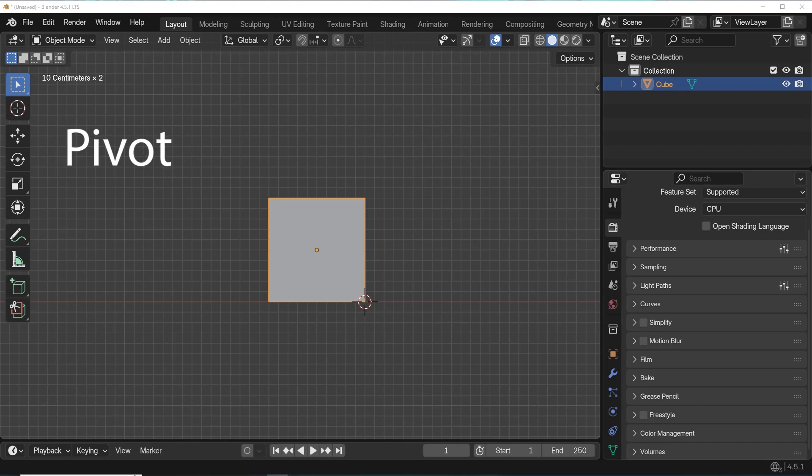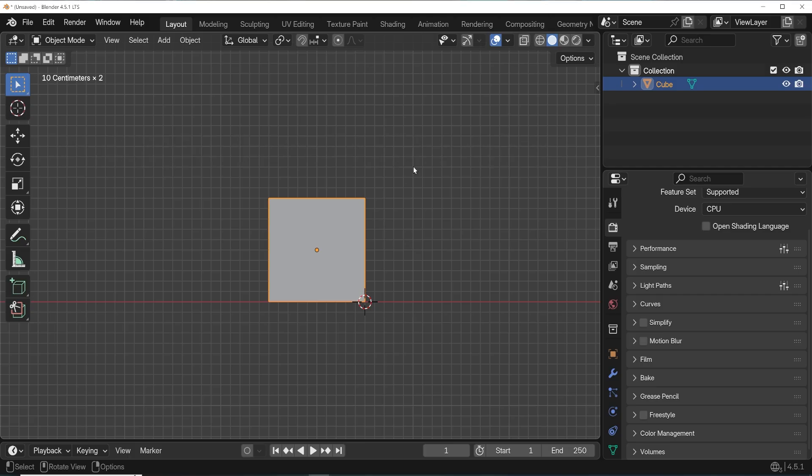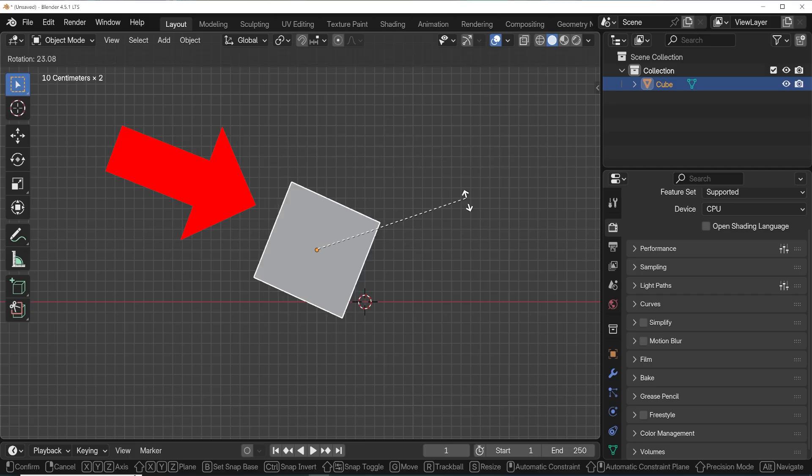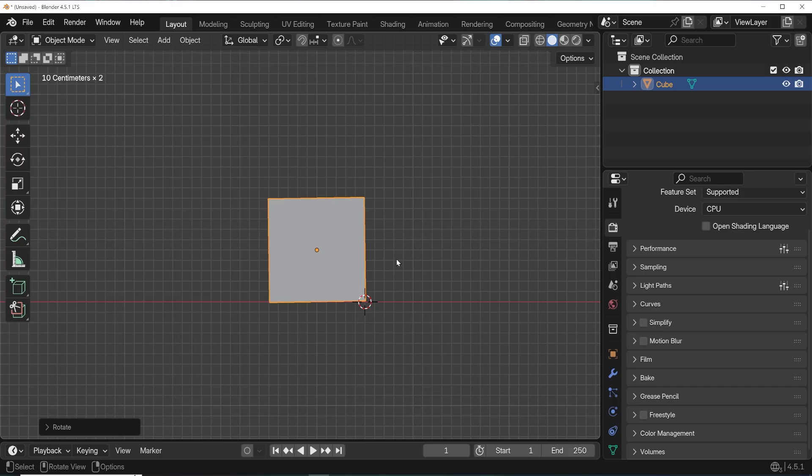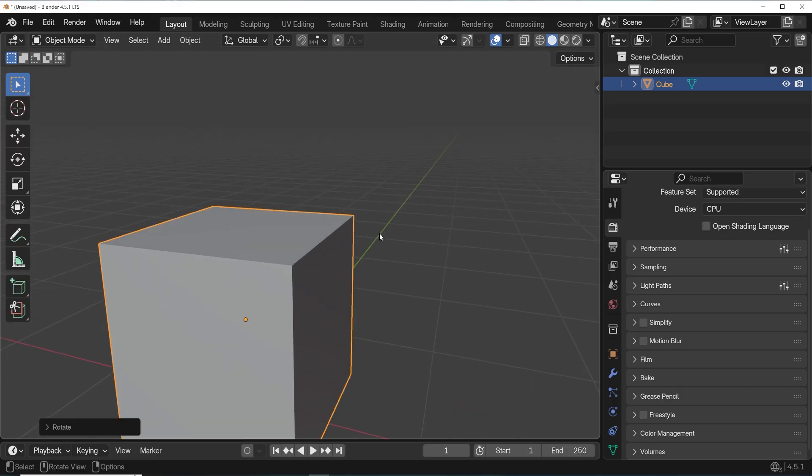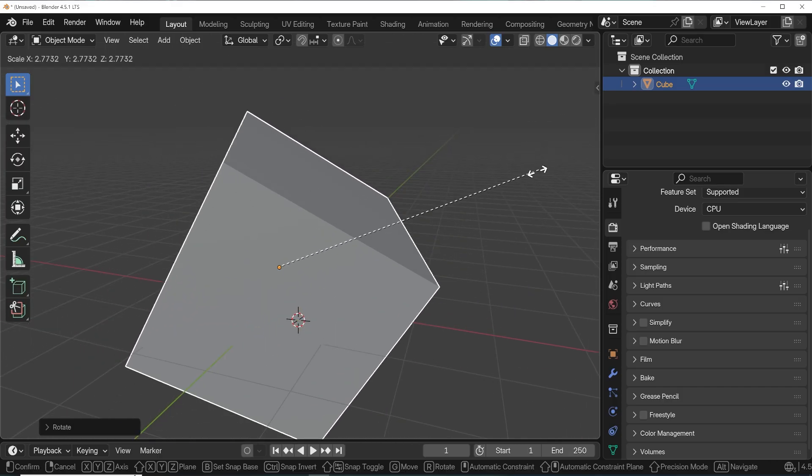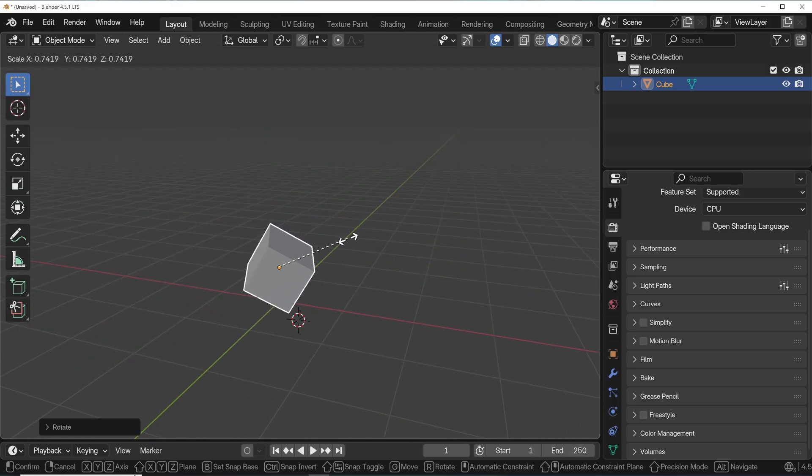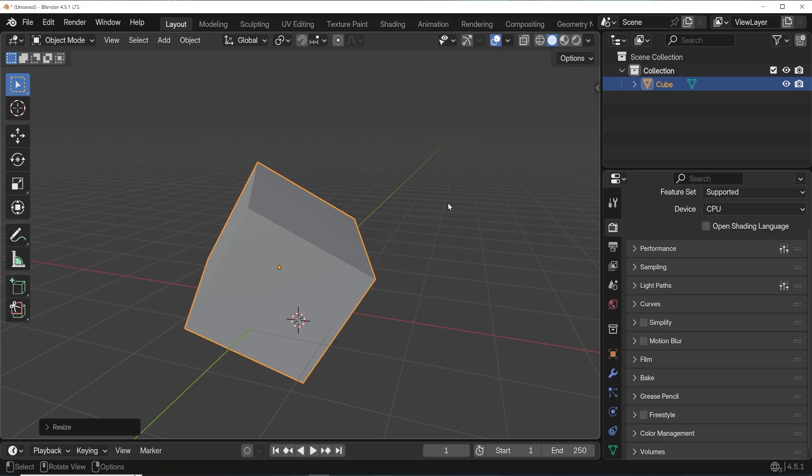Let's talk about pivot points in Blender, for both individual objects and multiple objects. We have this object here, and if we rotate it, it has a pivot point. That is, a point which acts as a hinge for its rotation.